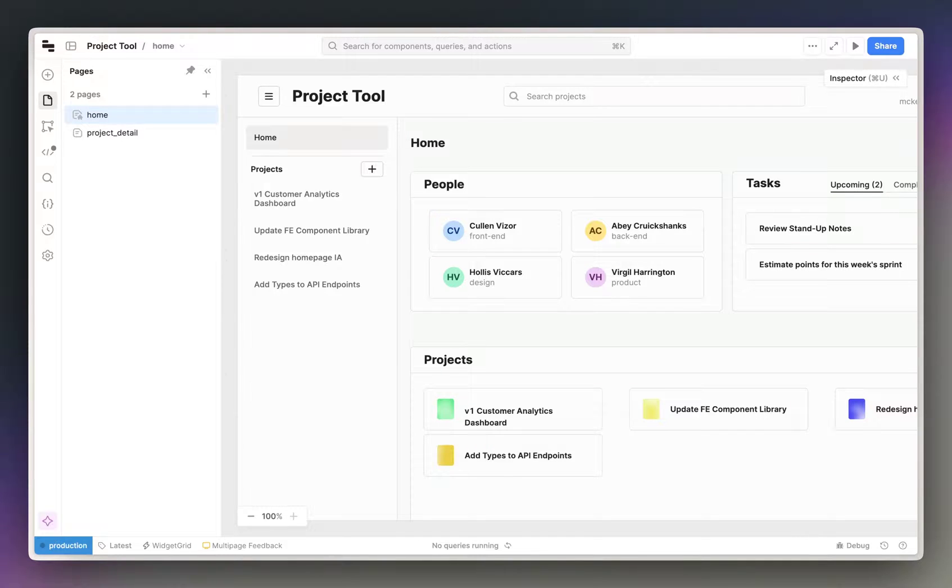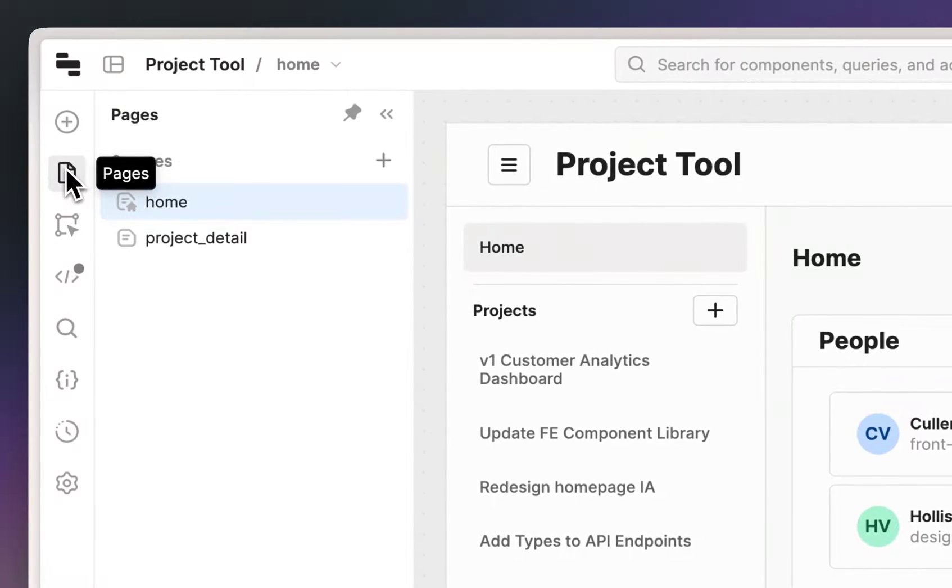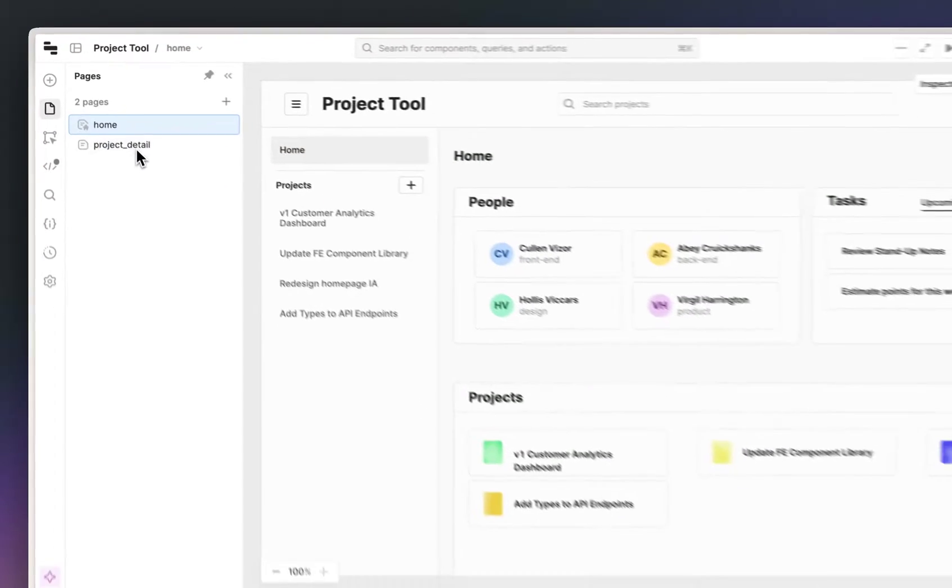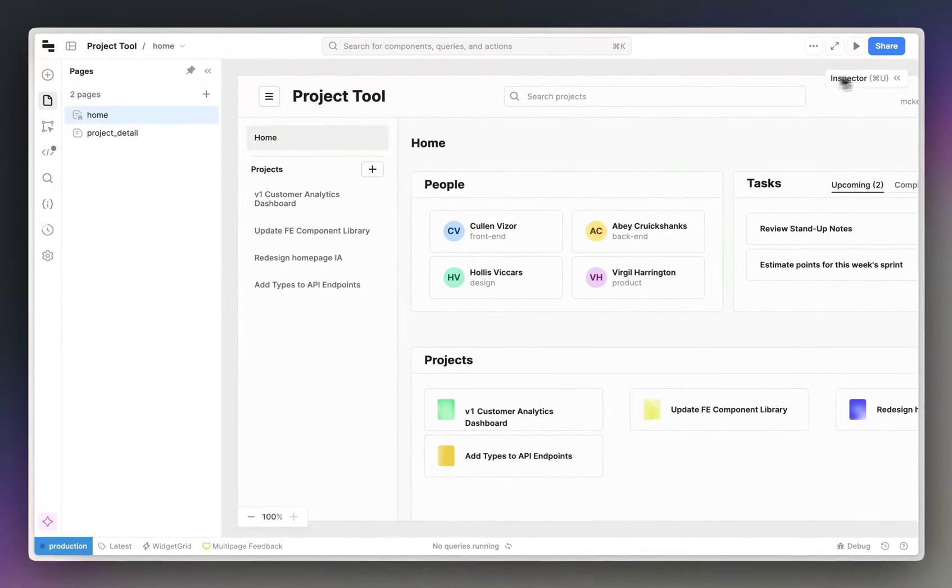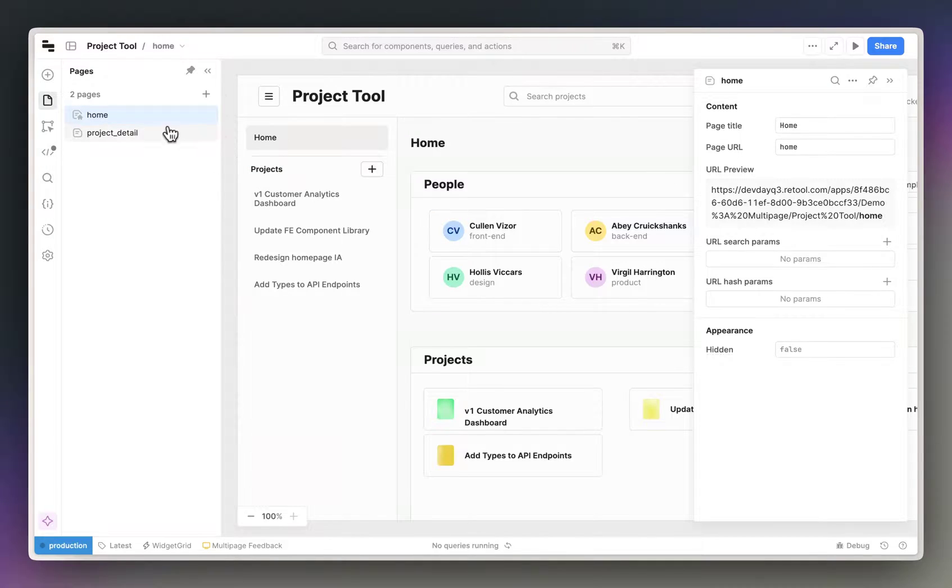Now the first thing you'll notice is that there is now a pages tab in the IDE. The names of the pages here correspond to the slug that appears at the end of the URL, which means that you can link to specific pages.